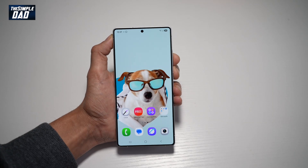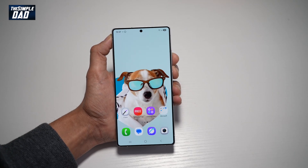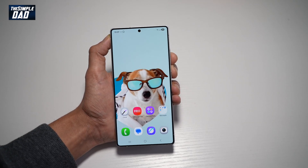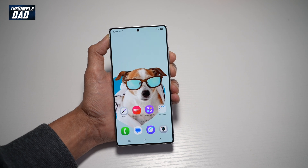Hi everyone. The Simple Dad here. In this video, I'll show you how to install unknown apps on your Samsung S25 Ultra.